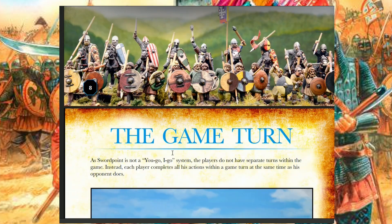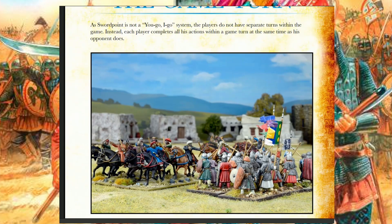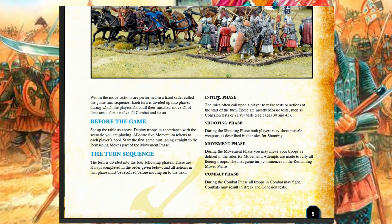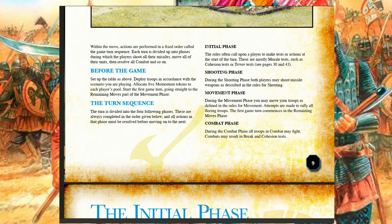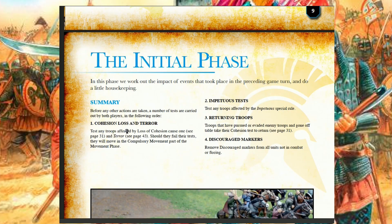Here's the game turn. You start with the initial phase, then the shooting phase, the movement phase, and the combat phase. The innovative thing with Swordpoint is that the shooting phase is before the movement phase, so you don't need rules like closing shots that many rulesets have. This depicts the last shot of the longbowman or archers or crossbowman before they get charged — it happens automatically because shooting is anyway before movement. The initial phase covers cohesion loss, terror tests, impetuous tests, returning troops, and removing discouraged markers.